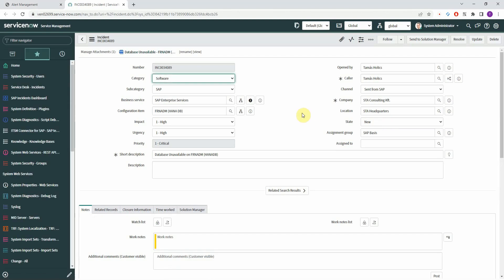You can see that the ticket is automatically routed and categorized. In this example the category is software, the subcategory is SAP, you have the Business Service populated, the configuration item populated, the impacted urgency set according to the mapping rules that you can define, and a short description.